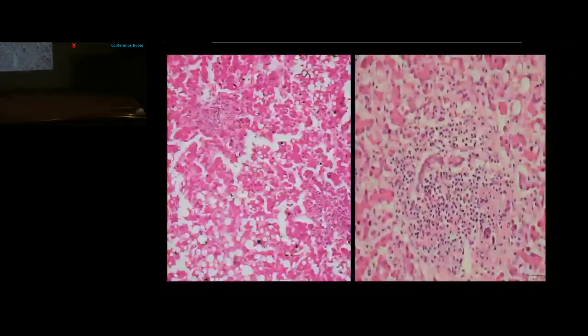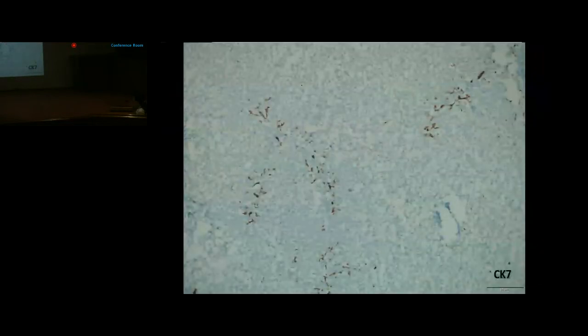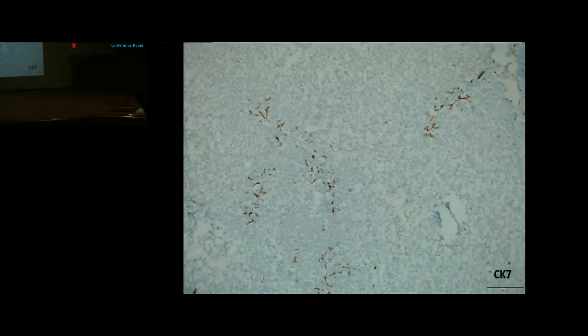Higher power showed diffuse extensive macrovesicular steatosis with minimal portal tract inflammation comprising lymphocytes and plasma cells. Ductular proliferation was noted and highlighted on CK7 staining. On cutting open the duodenal C-loop, a bulky ampulla was noted; dissection revealed multiple concretions and stones in the common bile duct and pancreatic duct causing dilation.